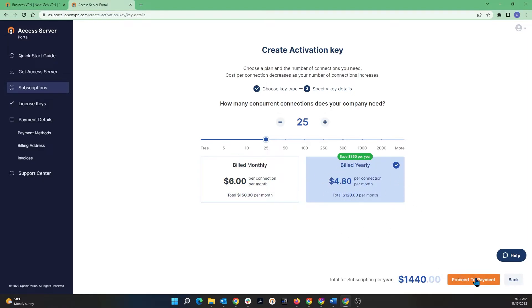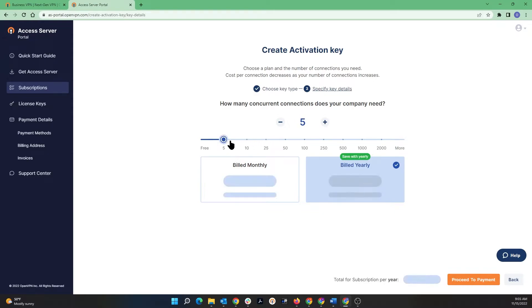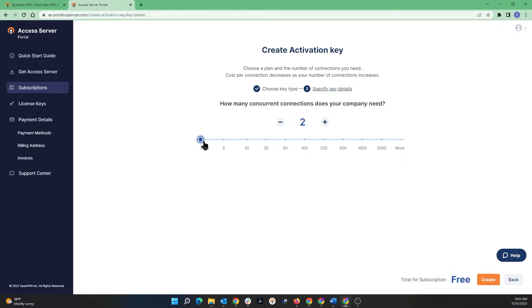Once you choose the appropriate option, then you click on Proceed to Payments and then you can enter your credit card information and payment information or billing information. Now for the purpose of this demo, I'm going to choose the two connections which is free, and then I'm going to go ahead and click on Create to create the activation key.